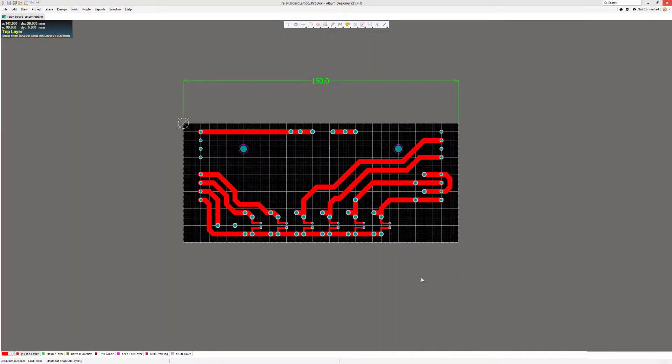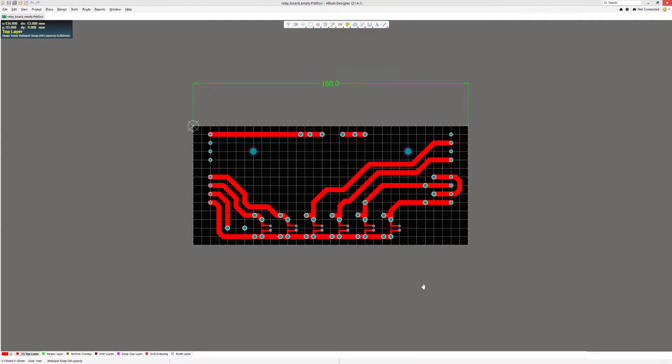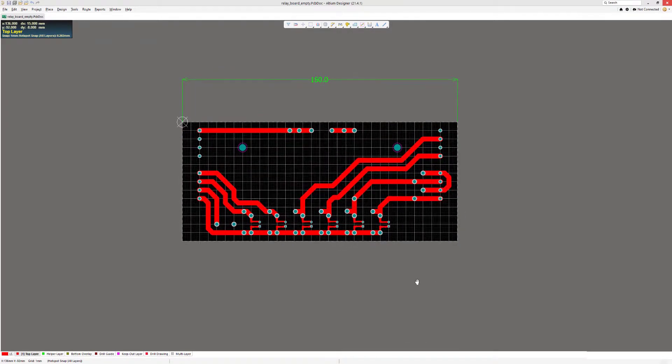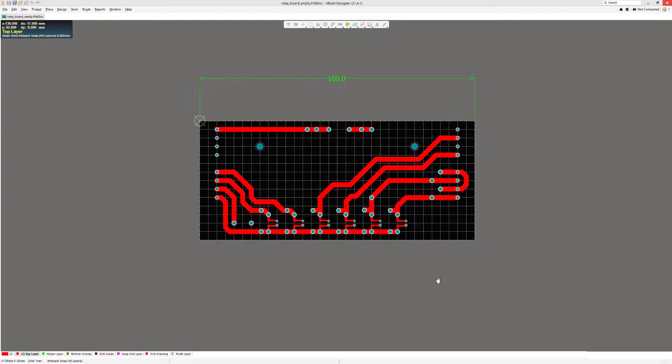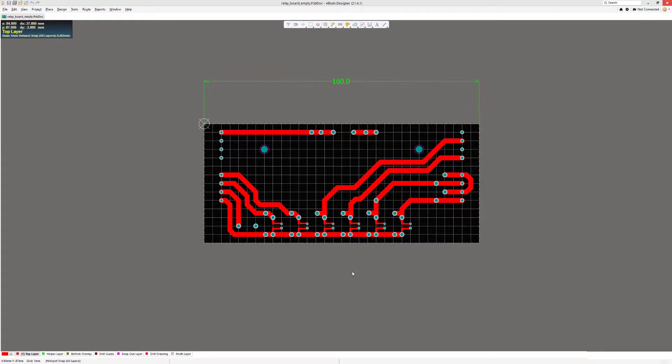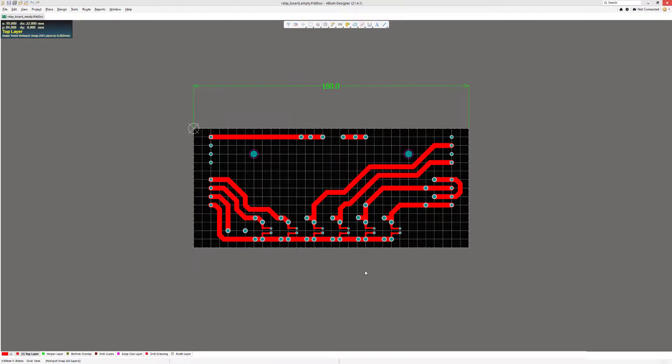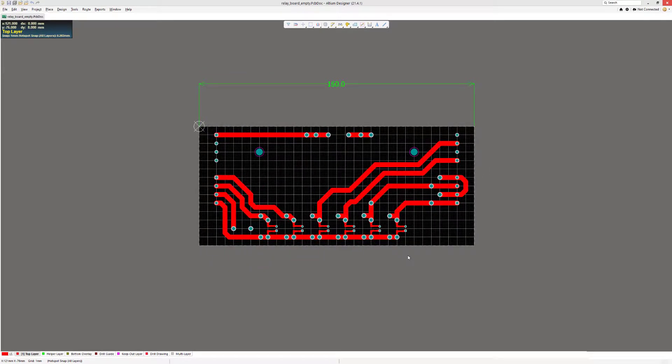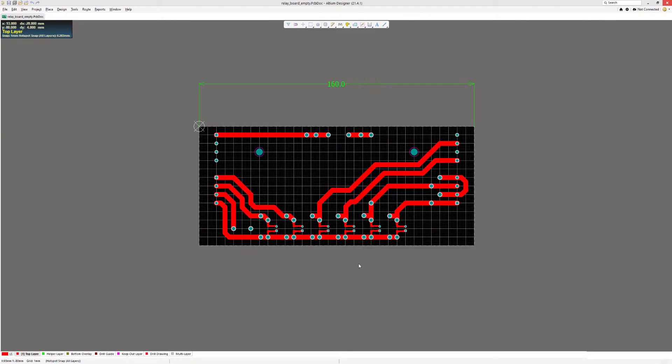Hi guys, today I want to talk about fiducialing and how you can implement it in Altium Designer. Fiducialing is a typical process done by the PCB manufacturer as a pre-processing step, but some manufacturers can charge you extra for that step, so if you want to, you can do it yourself in Altium.